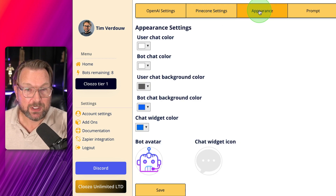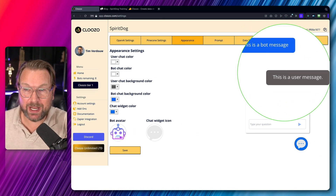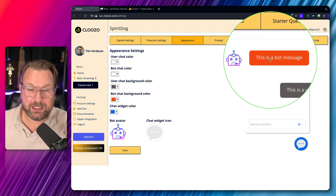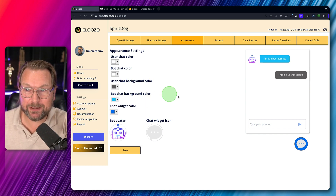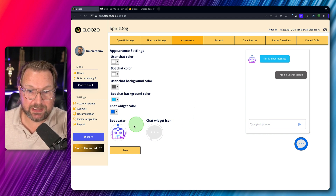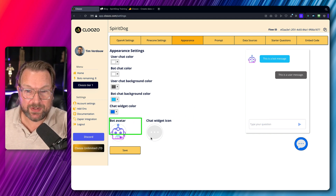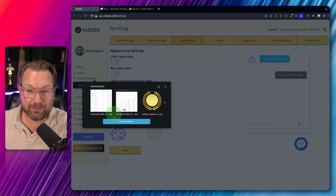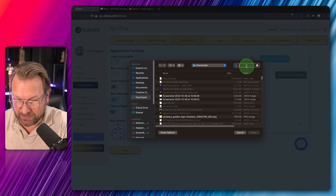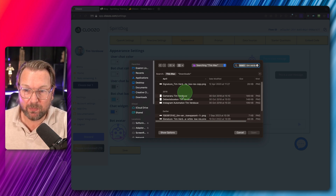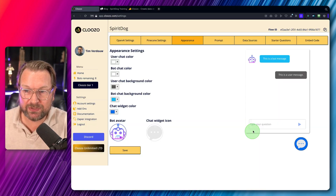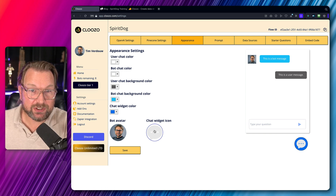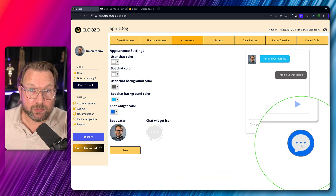In the Appearance section, you can customize the bot's look. You can see it's currently blue and gray, and you can change those colors — for example, making the button red, though I'll switch it back to blue. You can also change the bot avatar and widget icon. For example, I can upload my own photo, and that picture will appear in the chatbot. The widget icon that appears on your website can also be replaced.